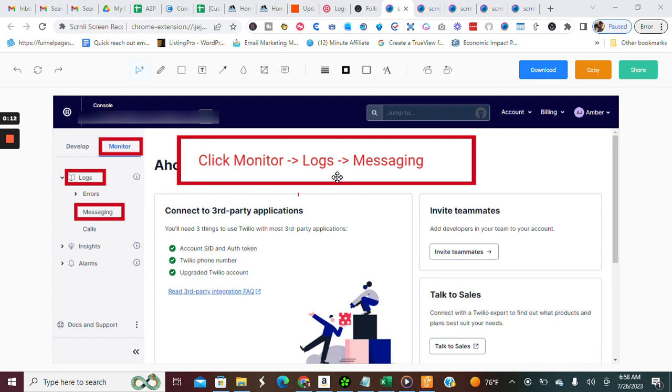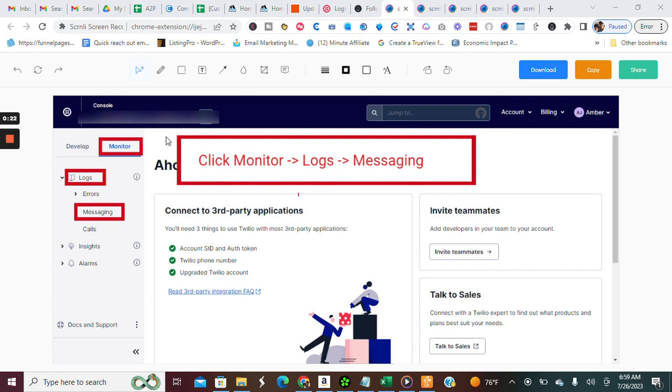So what you're going to do is you want to log into your Twilio account and you want to click on monitor, then logs, then messaging. Let me show you what that looks like. This is an actual screenshot. So this is the dashboard you're going to see when you log in. Click on monitor, then click on logs, and then click on messaging.